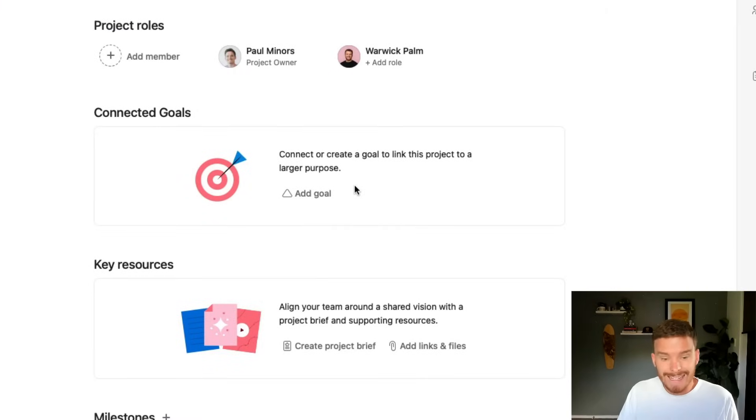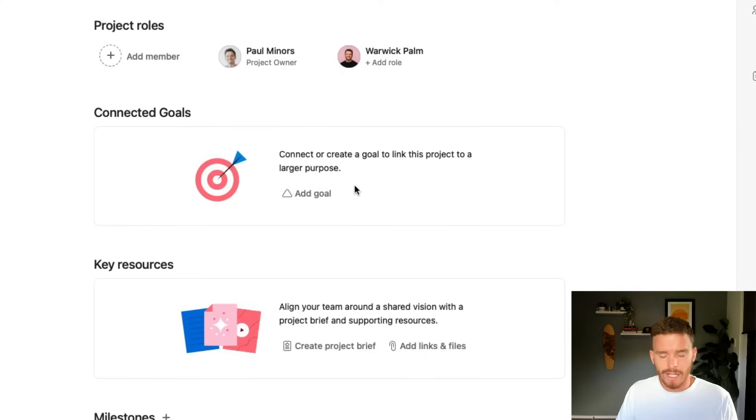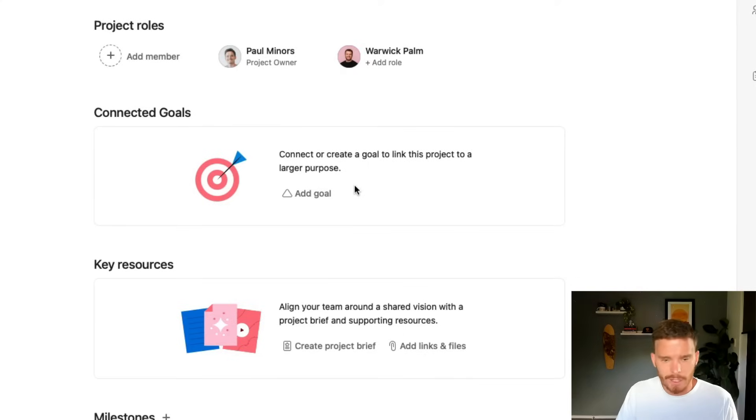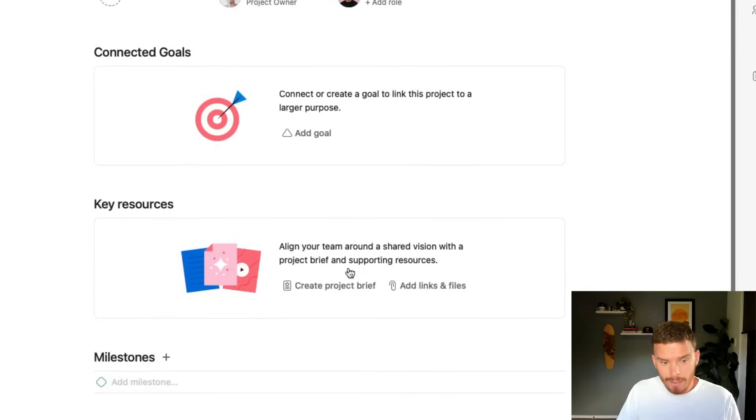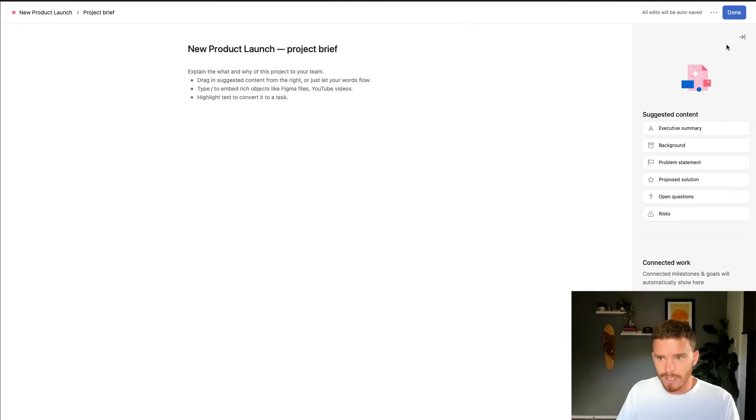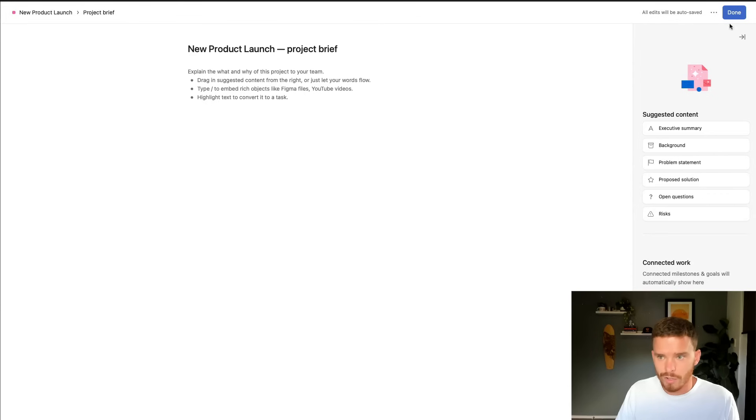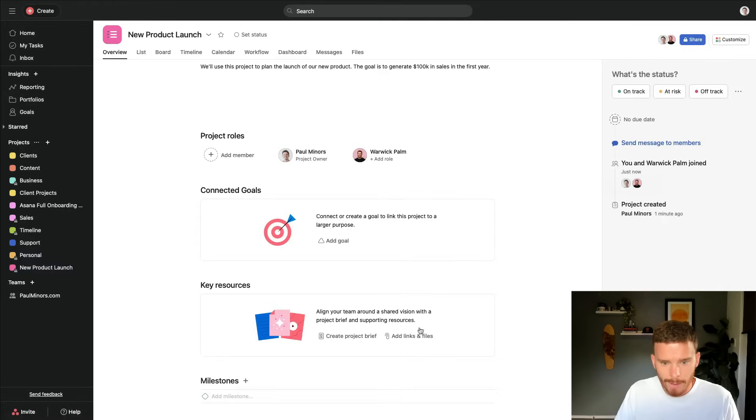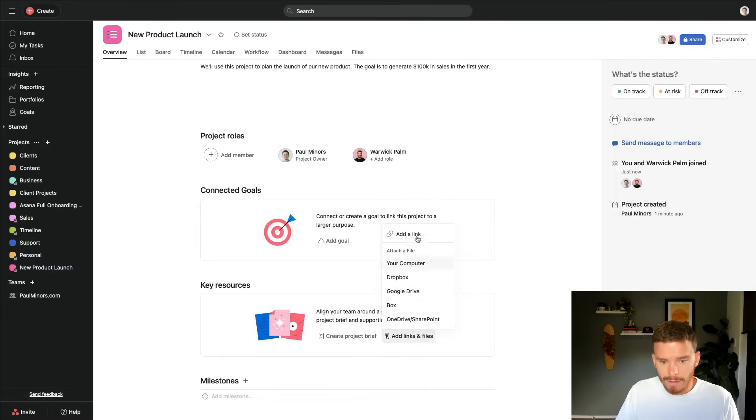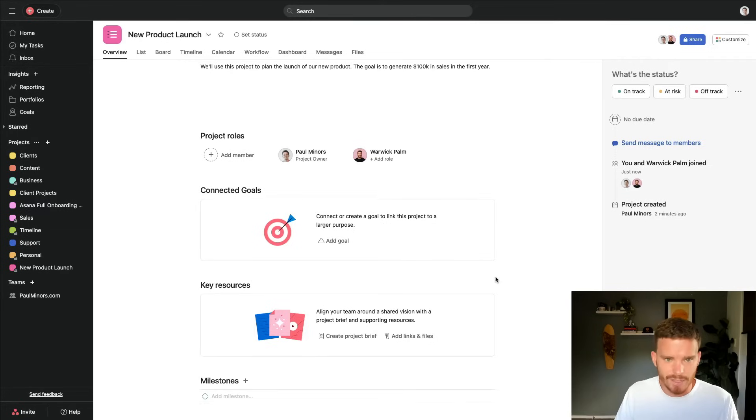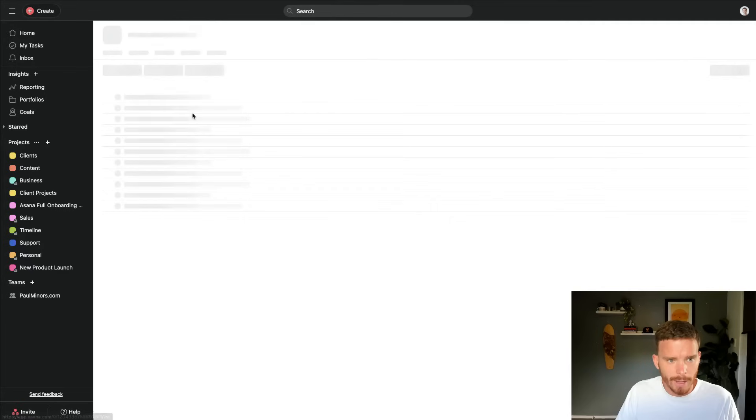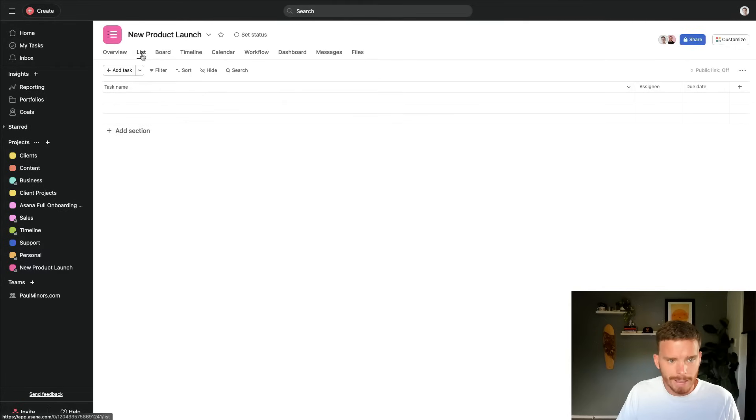I'm not going to be talking about goals in this video, but I do have very detailed training on how to use goals in my master Asana program. Click the link in the description to learn more about that. But I can add key resources down here. So I can either create a more detailed project brief if I want to expand on the description, or I can also add links and files in here if there are various documents that support this project that my team need access to.